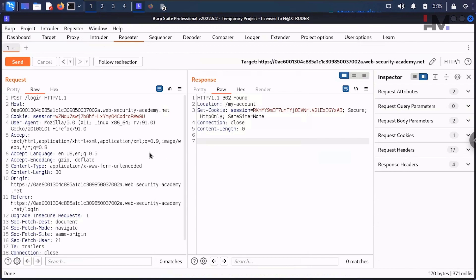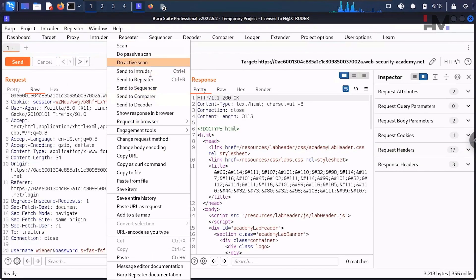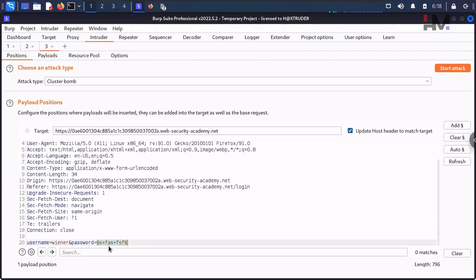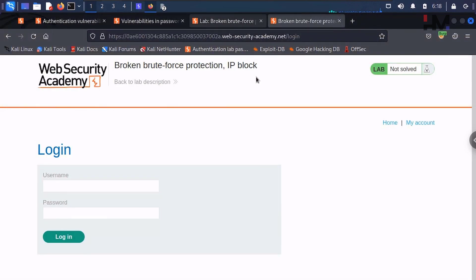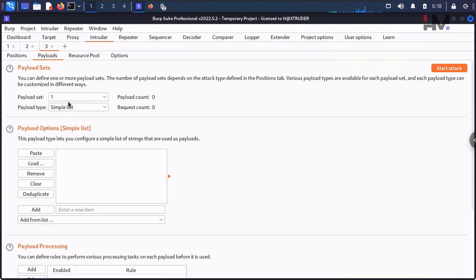Everything we are going to do is with this particular request. Let me take it to the Intruder and hit Clear. We only have two characters to change, and we'll automate this using a Burp Suite macro. Just set the victim's username as the payload position, and copy the username into the request.